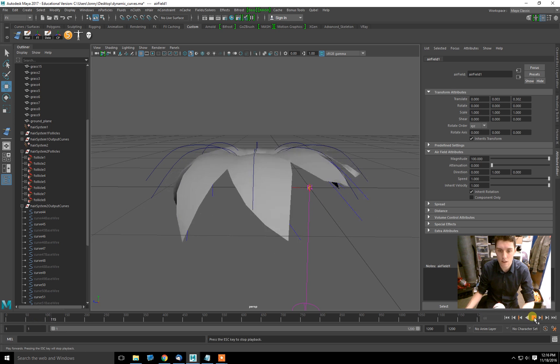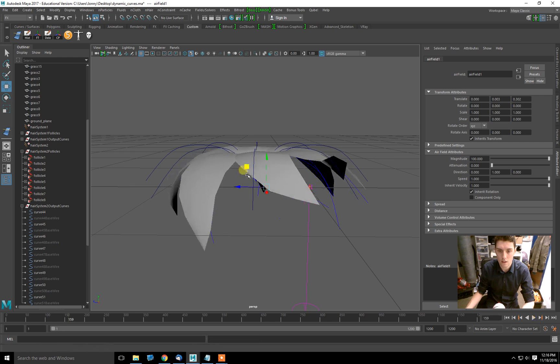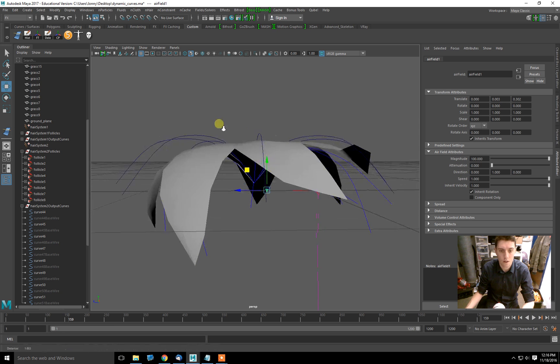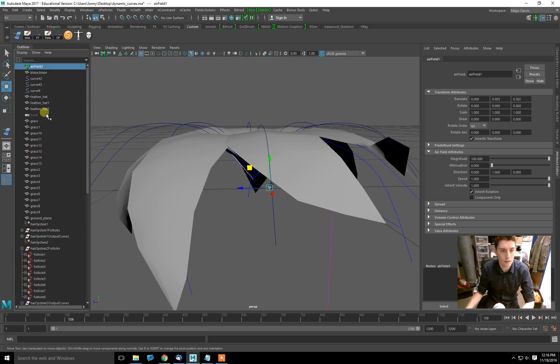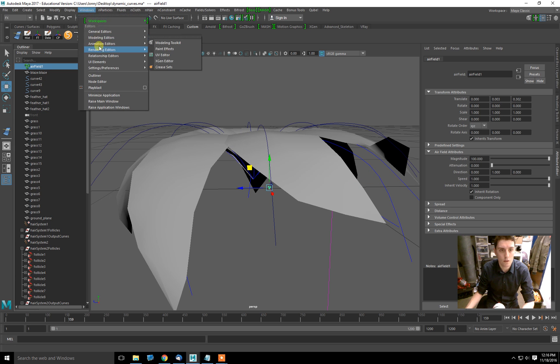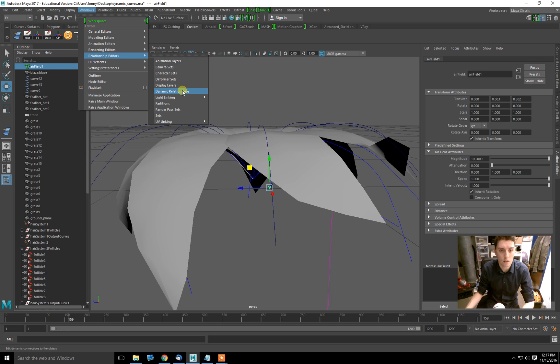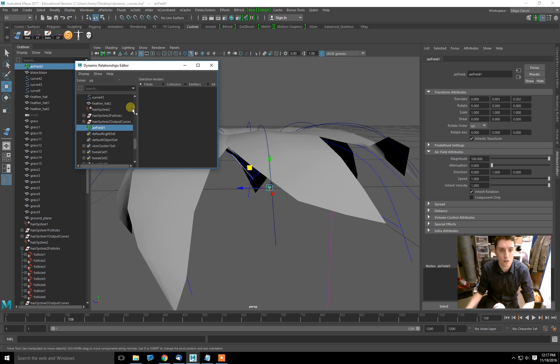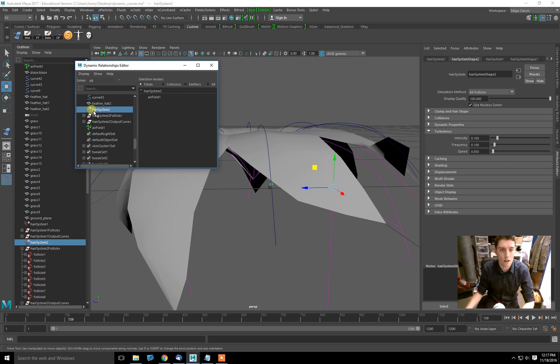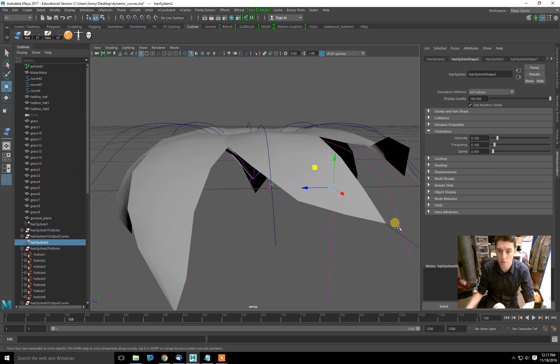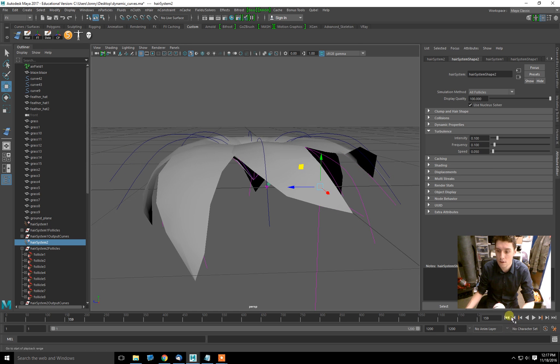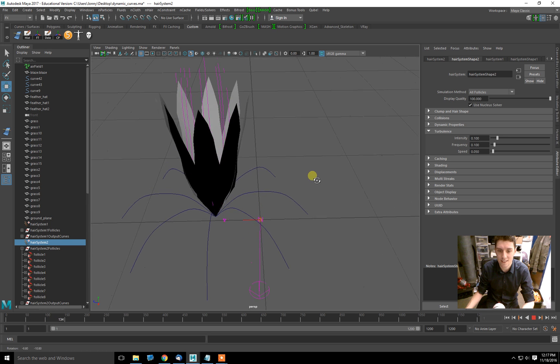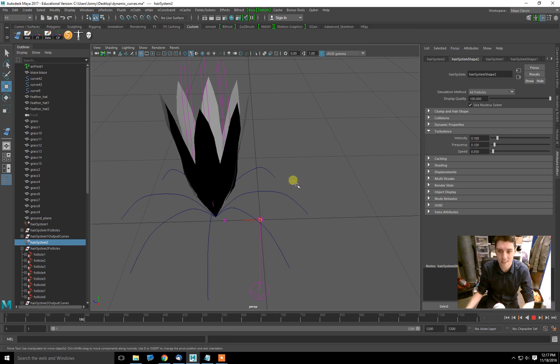But I've actually done something incorrectly. It doesn't look like it's affecting this. So if you have a field like this and you want it to affect the dynamic thing but it's not, there's something very easy. Just go up to Windows, Relationship Editors, and you have something called Dynamic Relationships. In Dynamic Relationships, we can select the hair, and we can see everything that's eligible to be attached to it. Here we have the air field. So we click the hair and the air field, and they're both highlighted, so a connection has been formed.